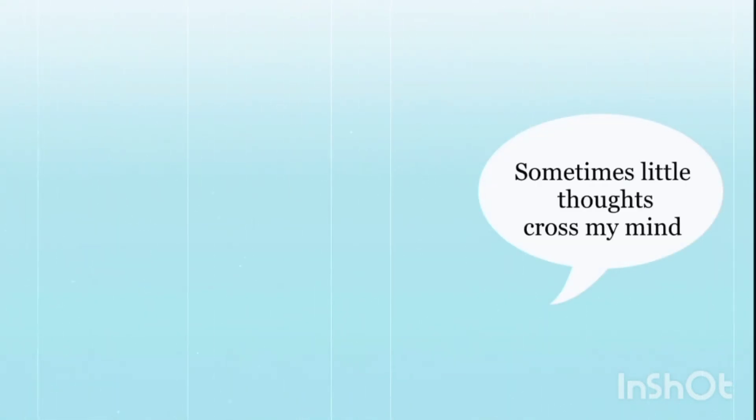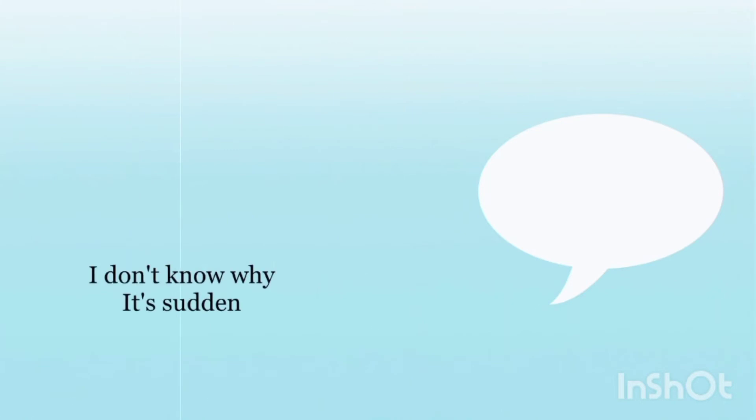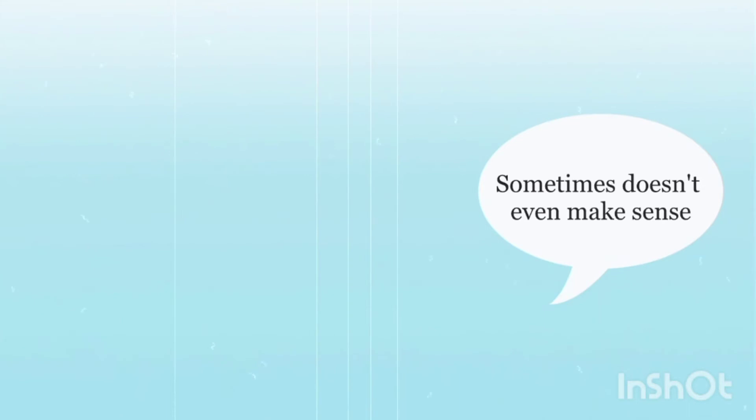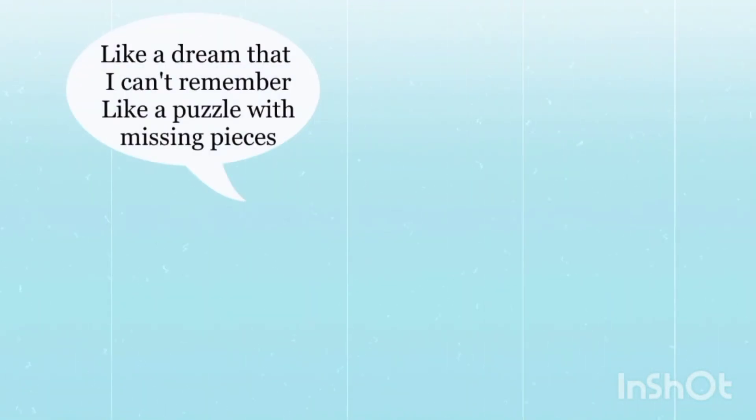Sometimes little thoughts cross my mind, I don't know why, it's sudden. Sometimes it doesn't even make sense, like a dream that I can't remember, like a puzzle with missing pieces.